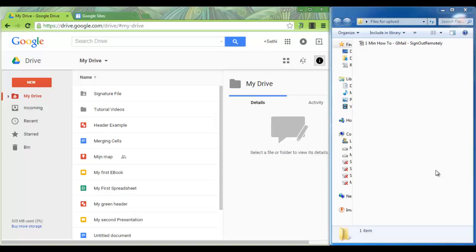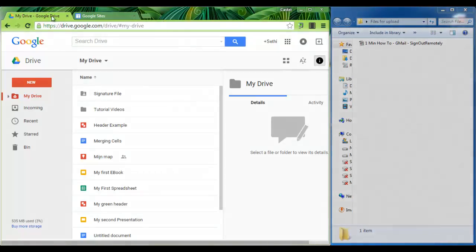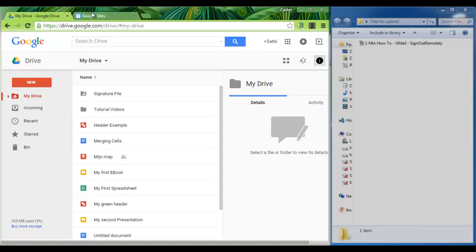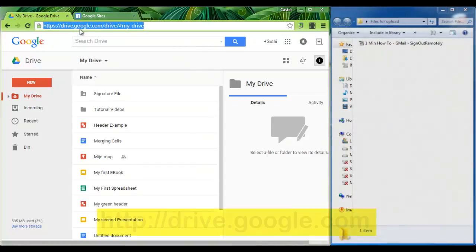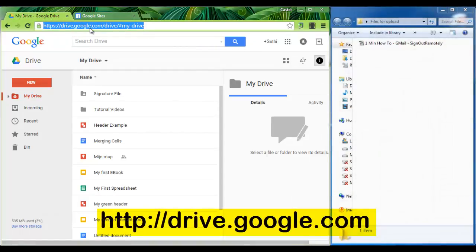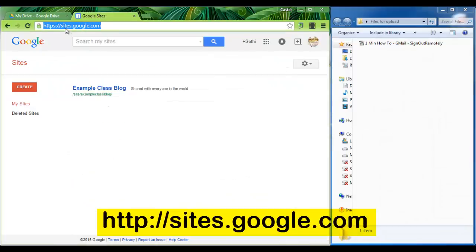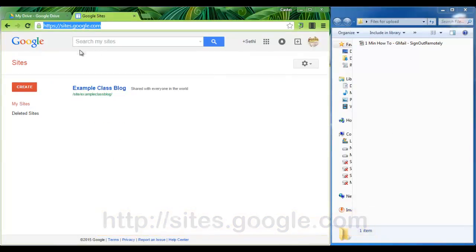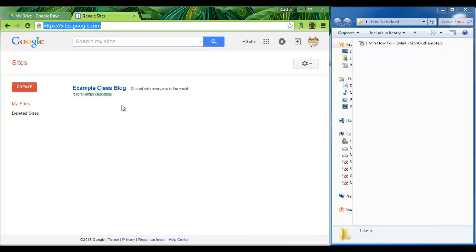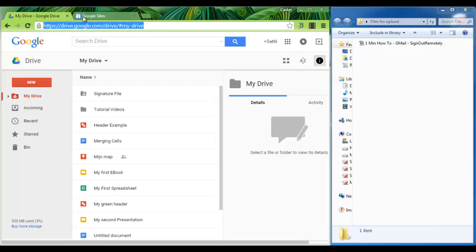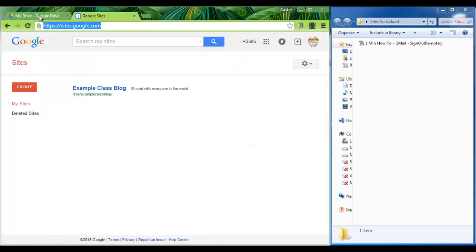The first thing you'll want to do is make sure that you open your browser. I recommend opening two separate tabs. The first tab being your drive, drive.google.com. The second tab being sites.google.com. The reason for this is opening two tabs will make it much easier for you to switch back and forth between your drive and your sites.